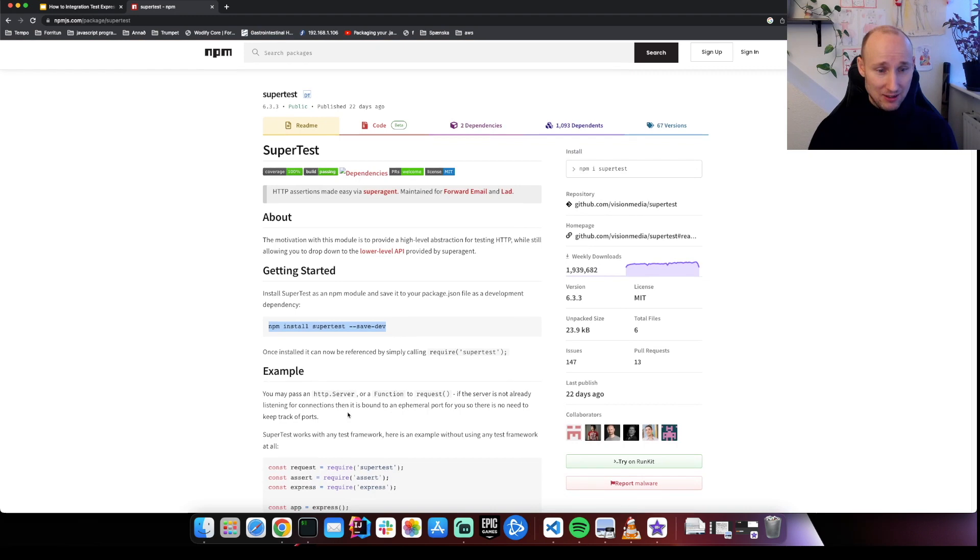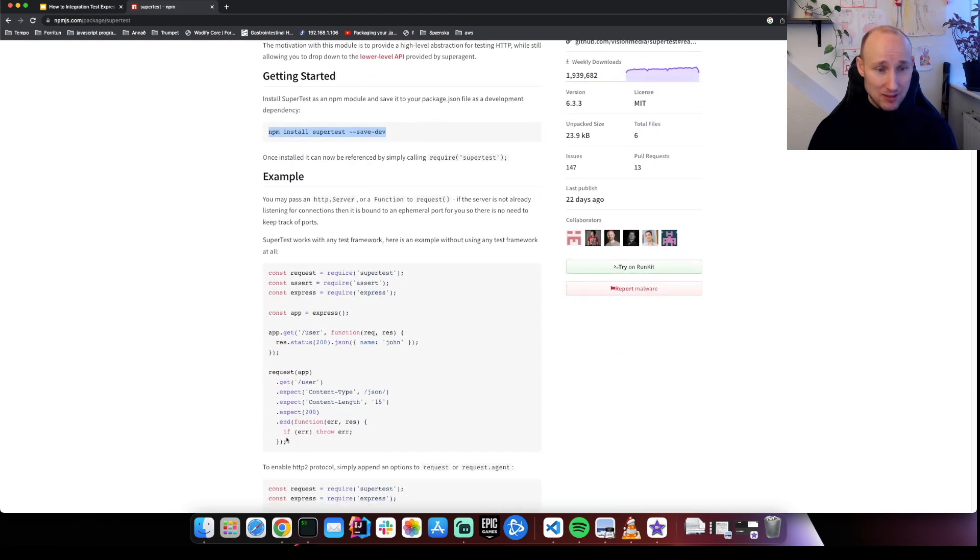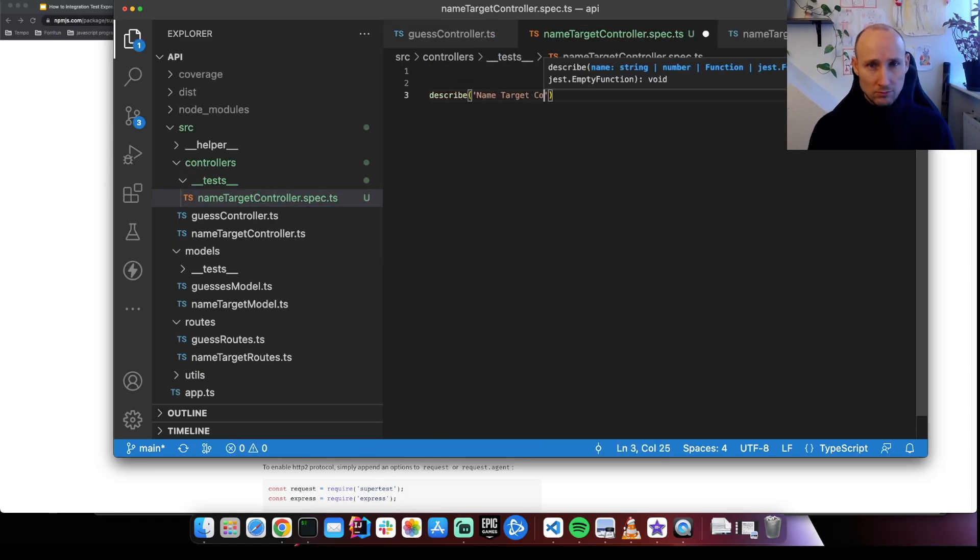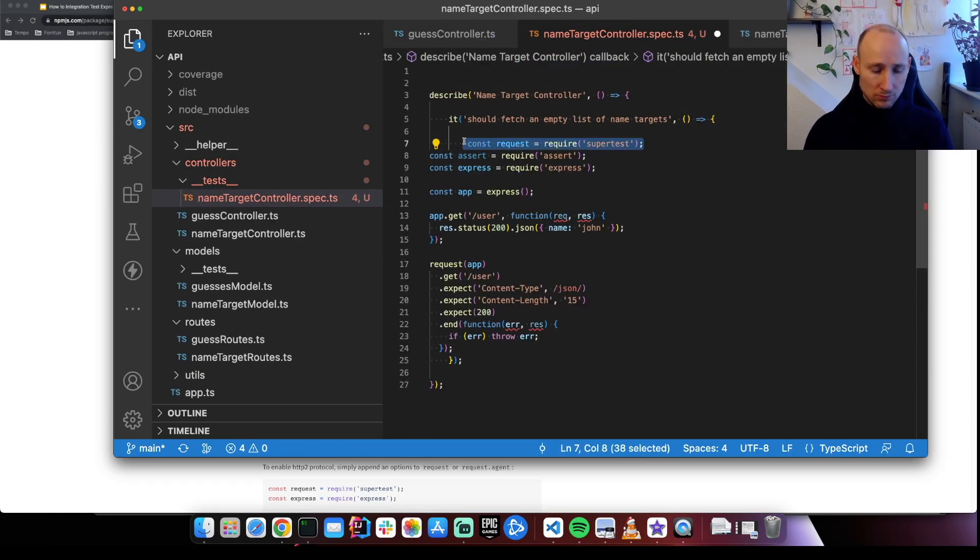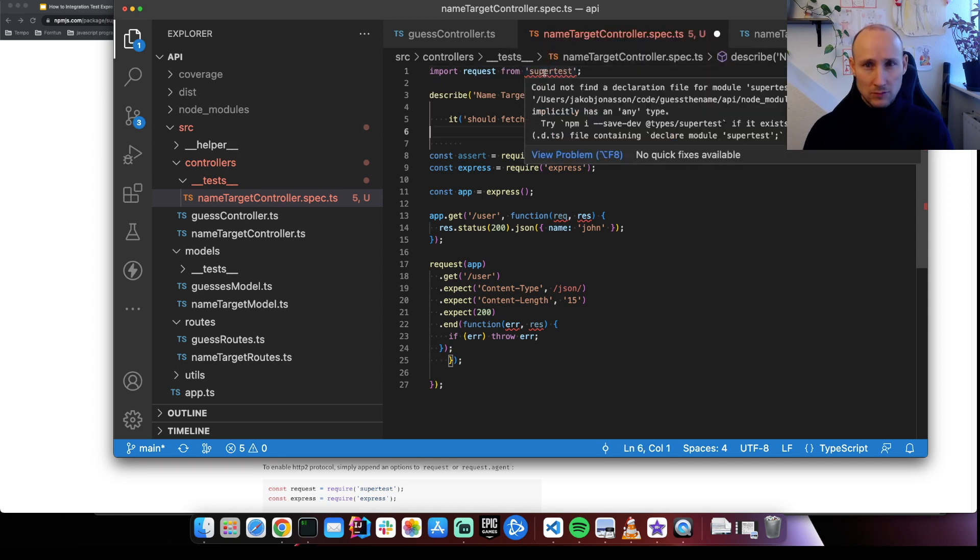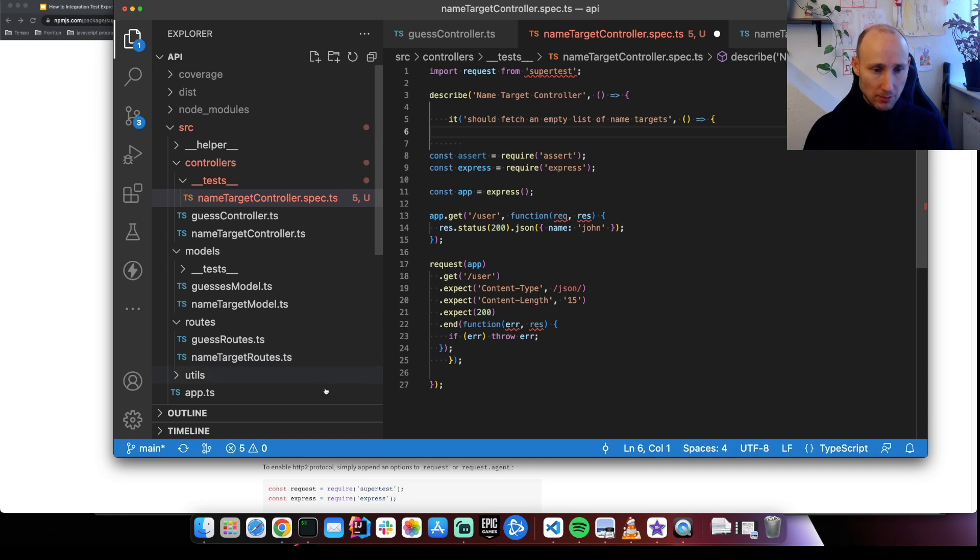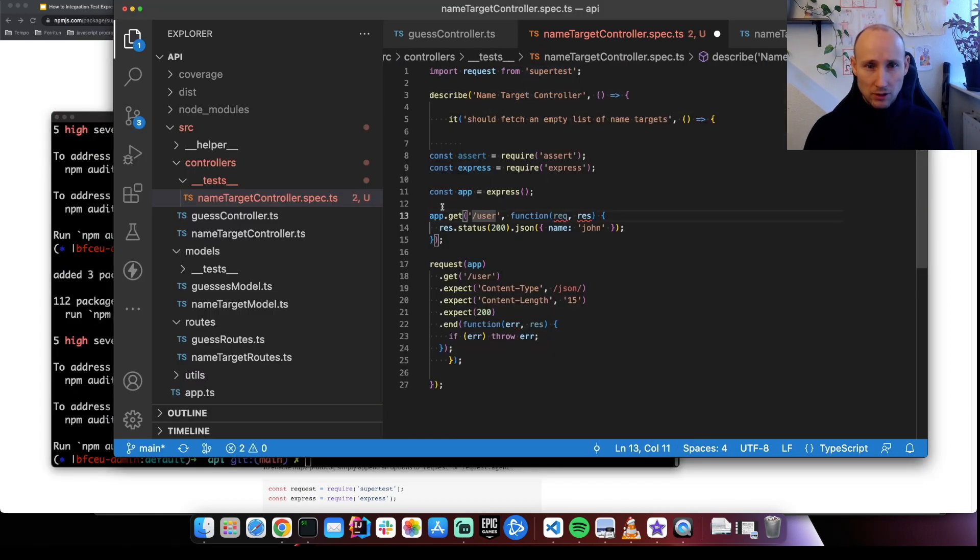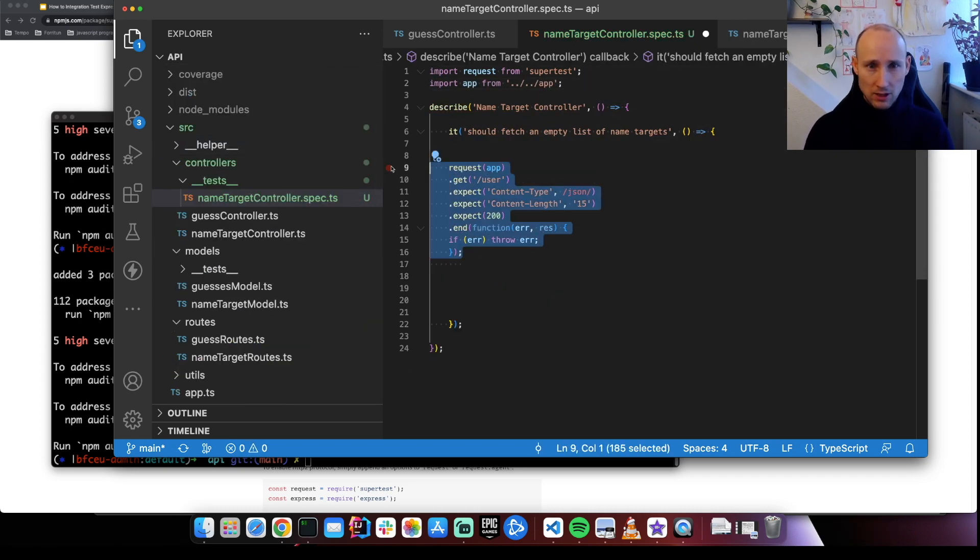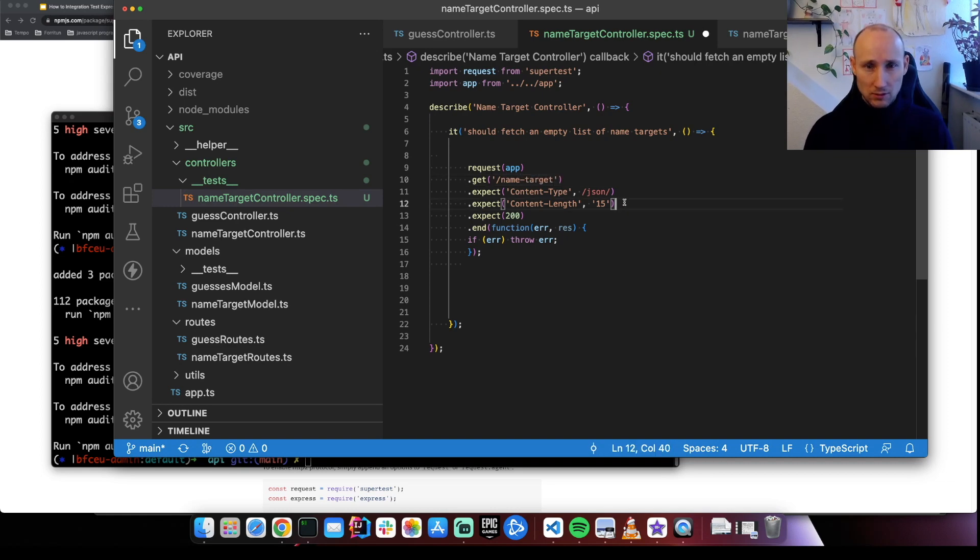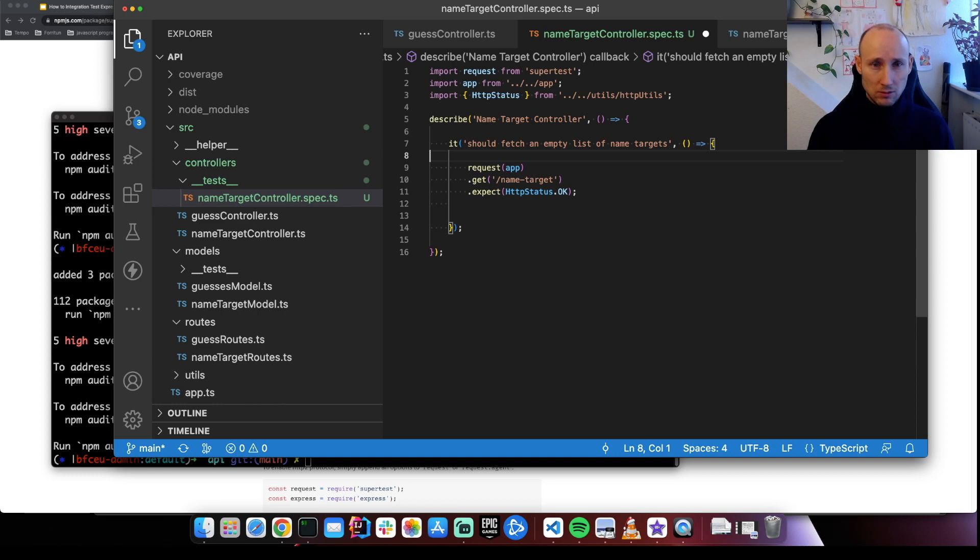And now let's start with a simple test. So we're missing here this for TypeScript. Next, we need the app, so let's import that, request, and target.